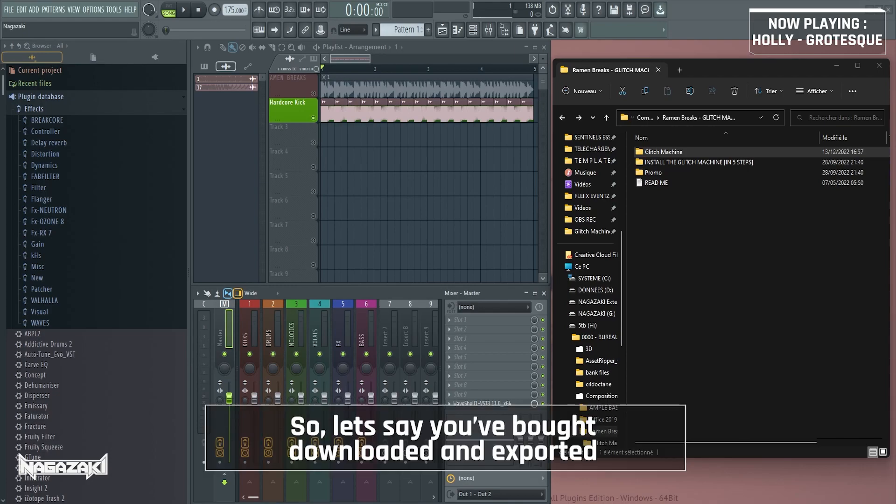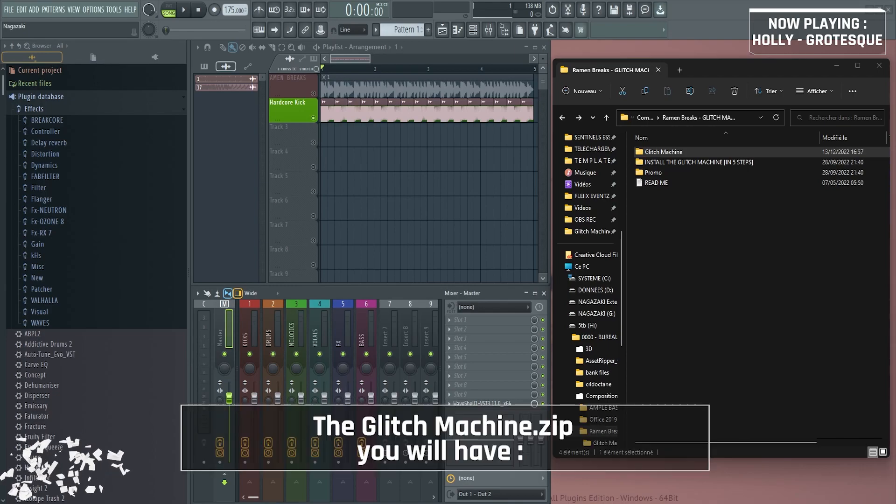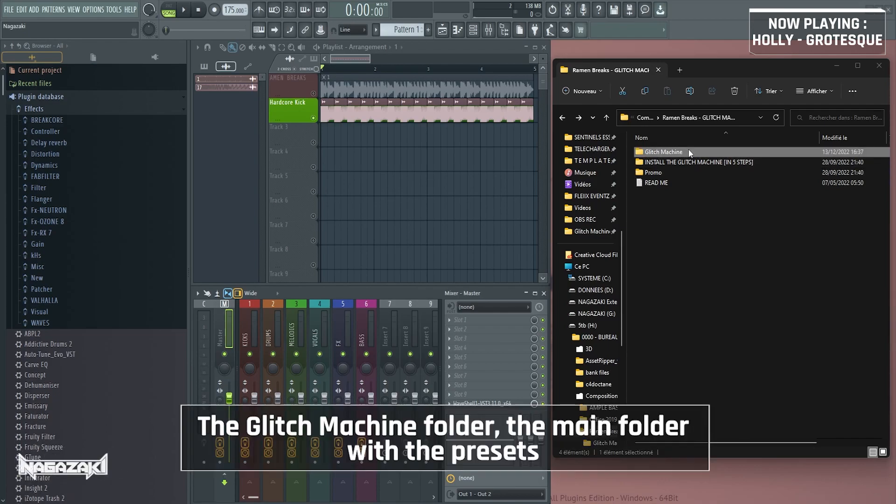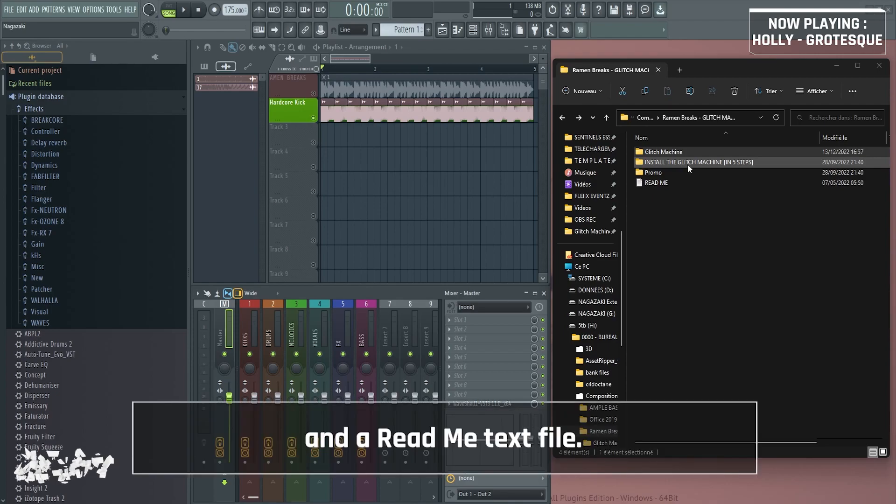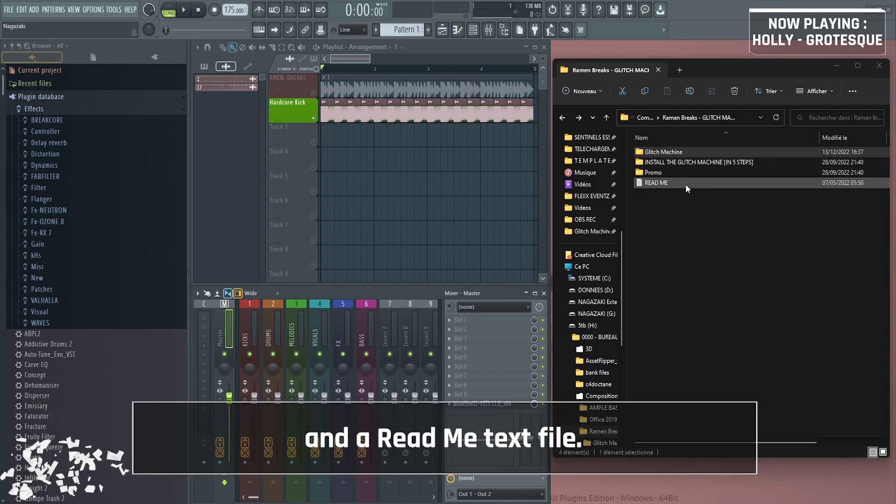So let's say you've bought, downloaded and exported the glitch machine zip, you will have the glitch machine folder, the main folder with the presets, one step-by-step installation tutorial, and a README text file.